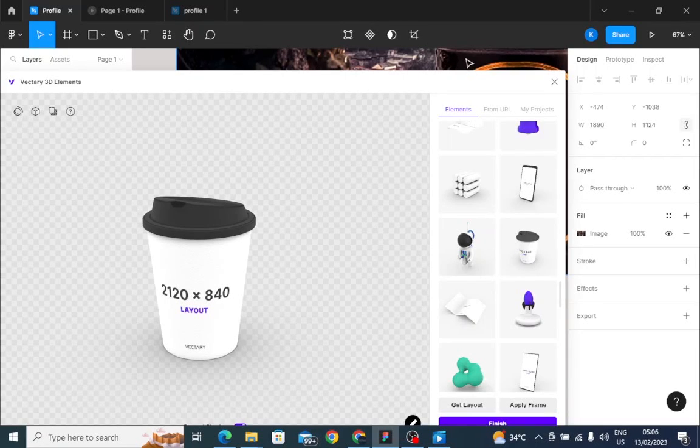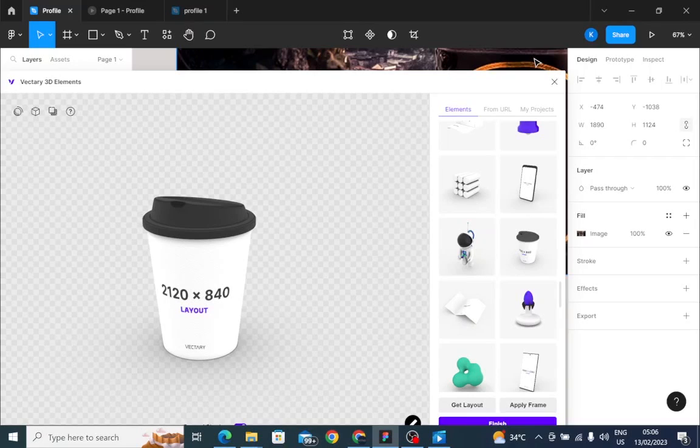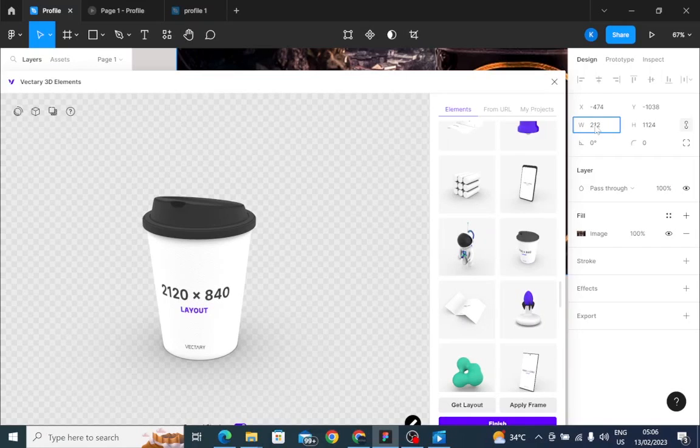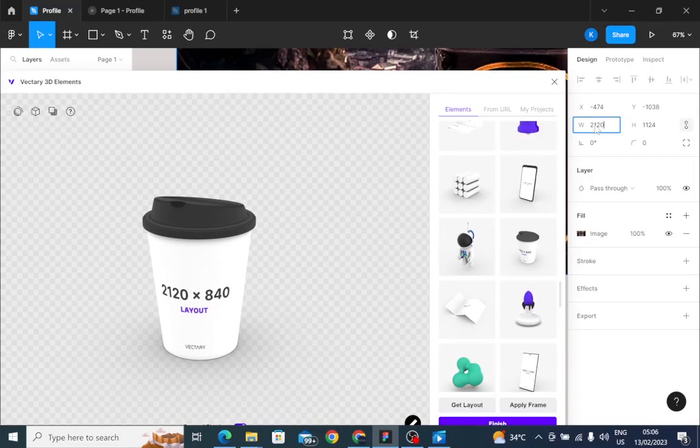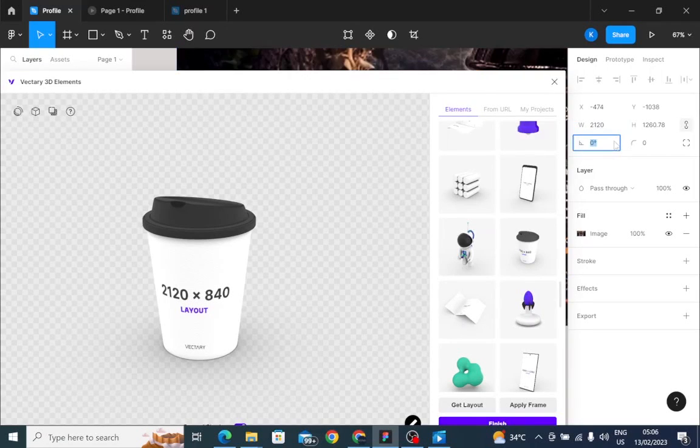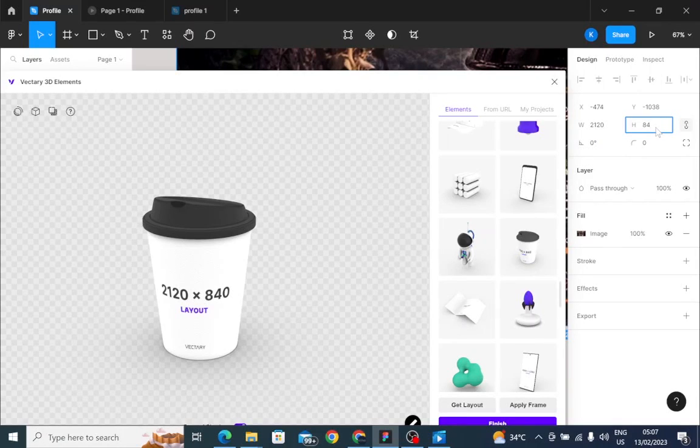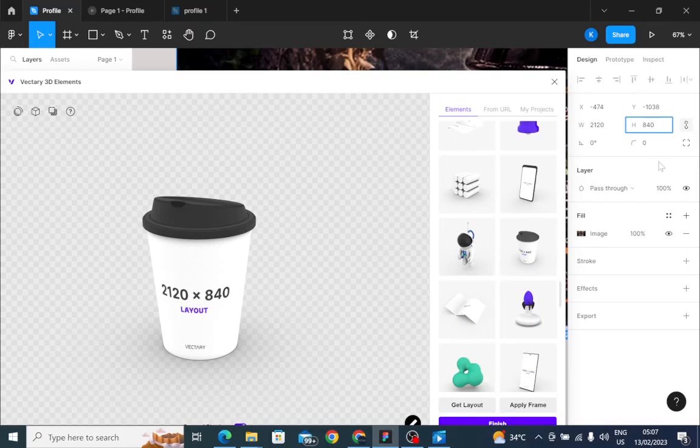The layout image that I posted on my user interface, I'll just go to the width, change it to 2120, and come to the height, change the height to 840. There you go.